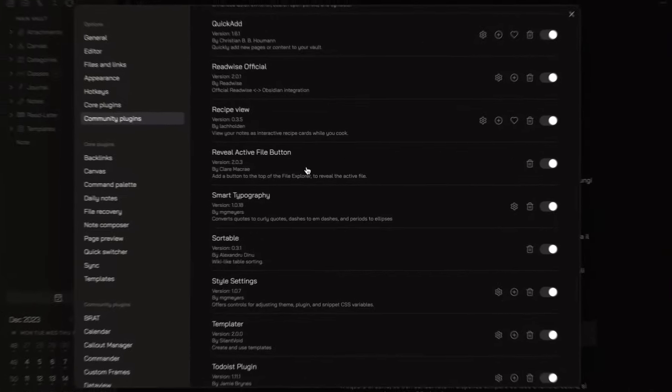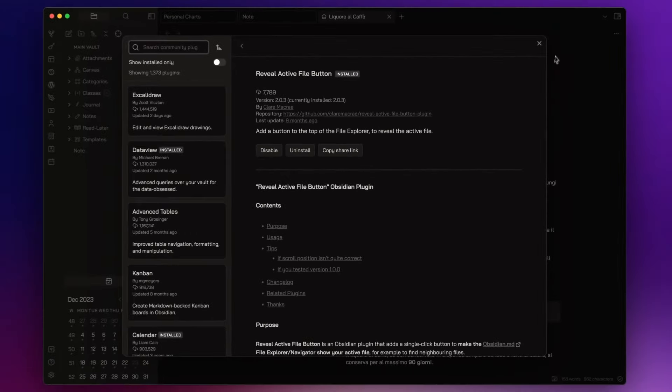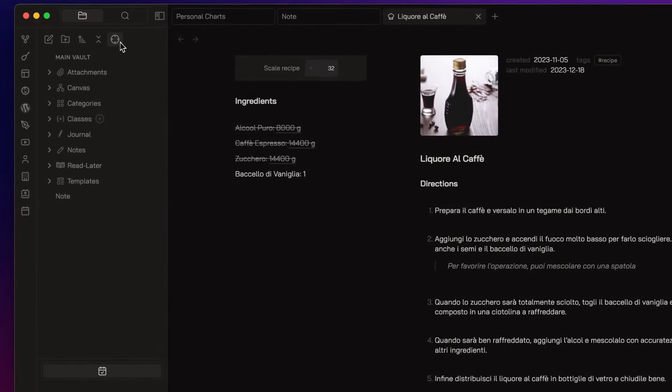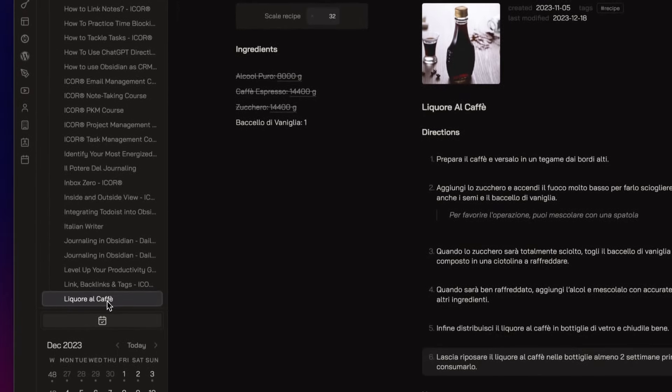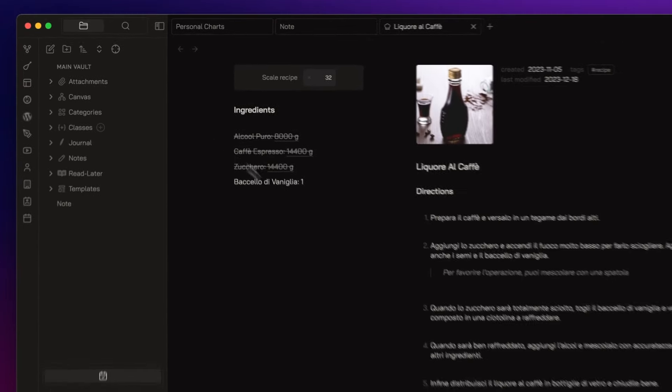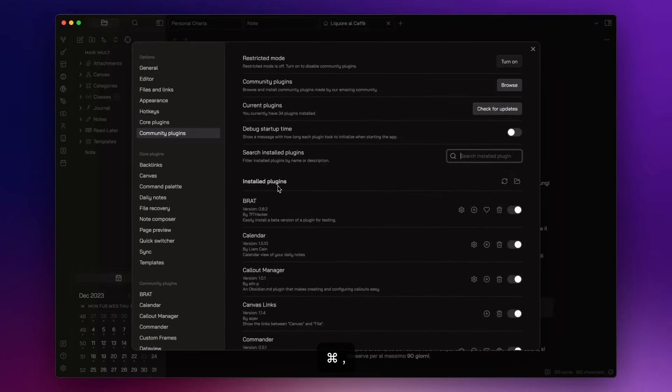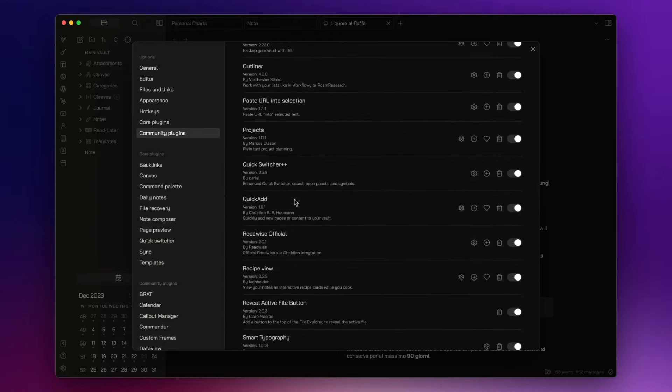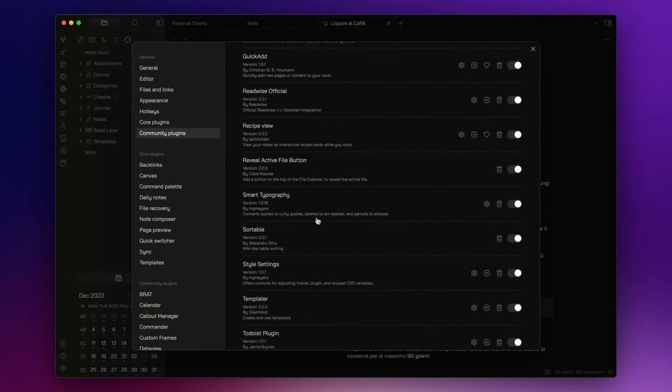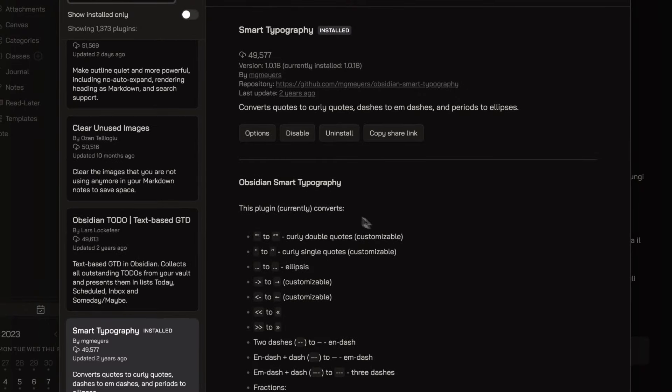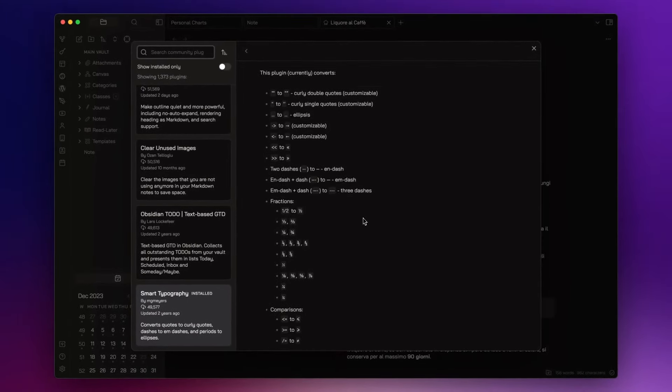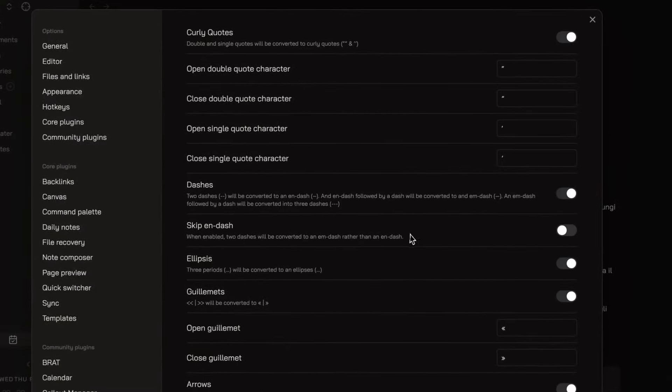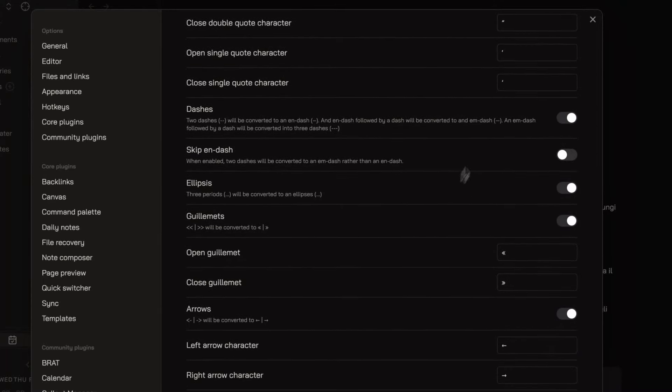Let's go to the next. Reveal Active File Button simply adds a button to the top of the file explorer. The next plugin on the list is Smart Typography. It allows me to improve my writing experience by providing a range of typographic enhancements.